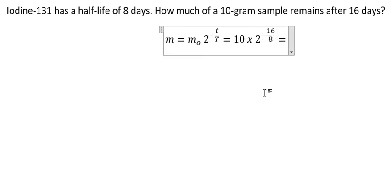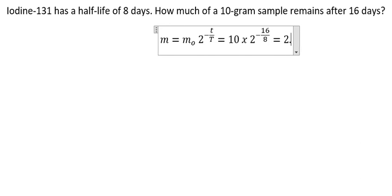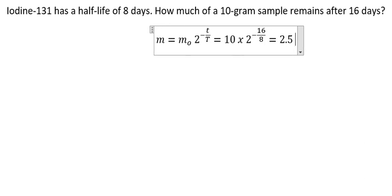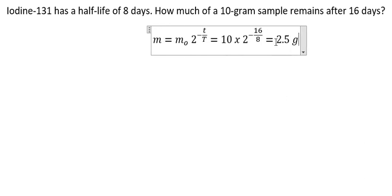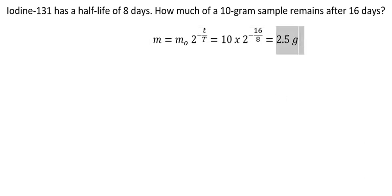So we calculate this one. And we have 2.5 grams. This is the final answer.